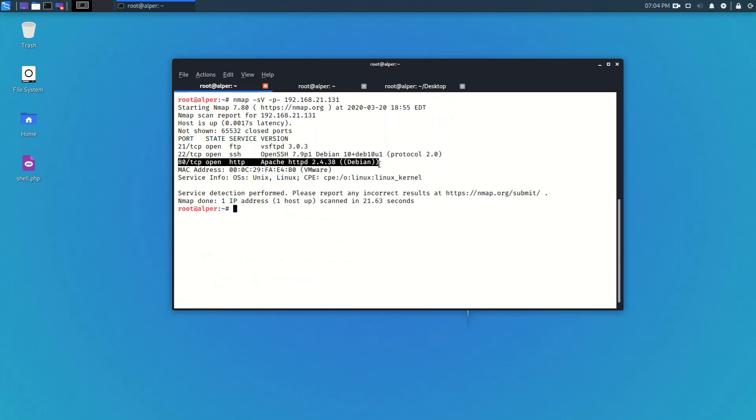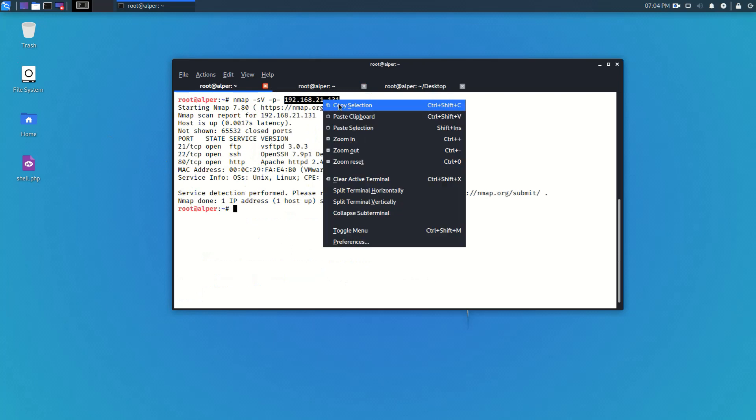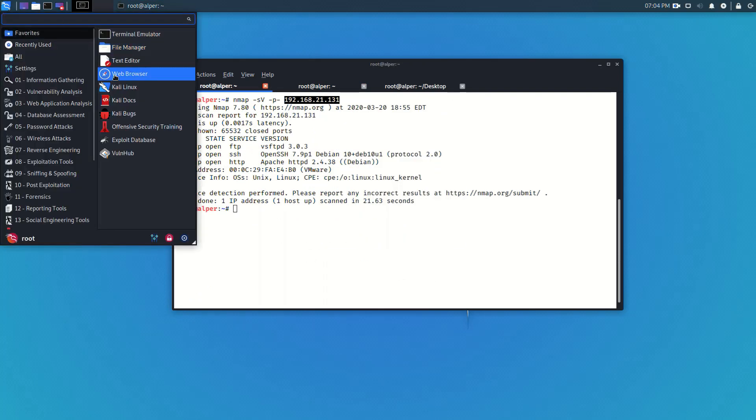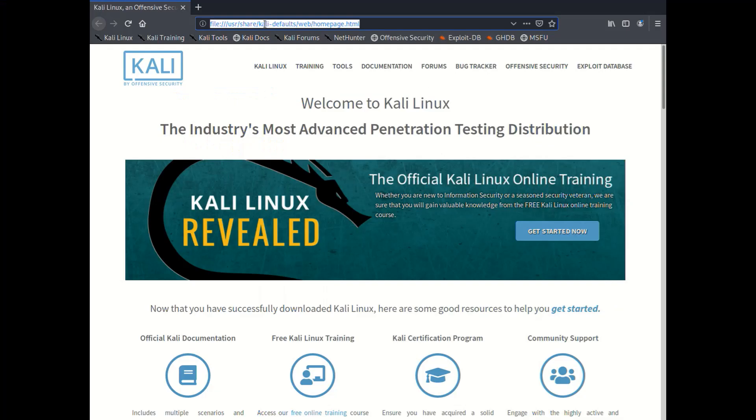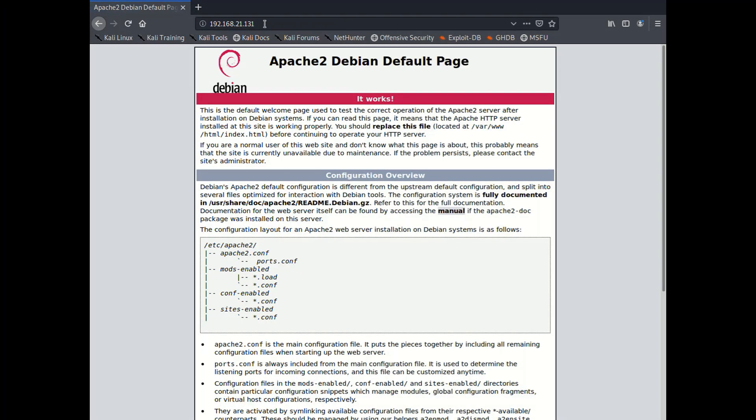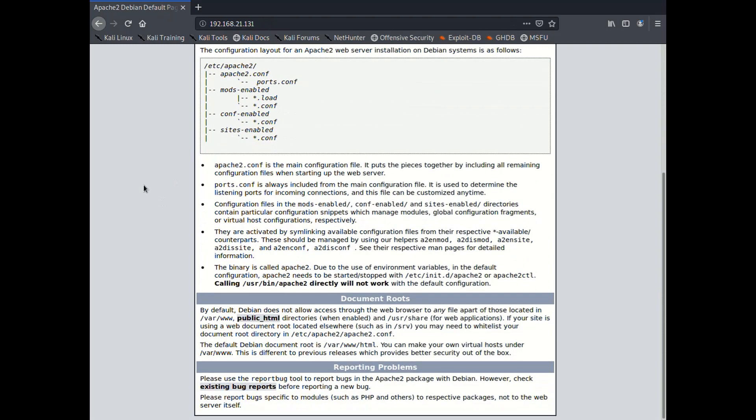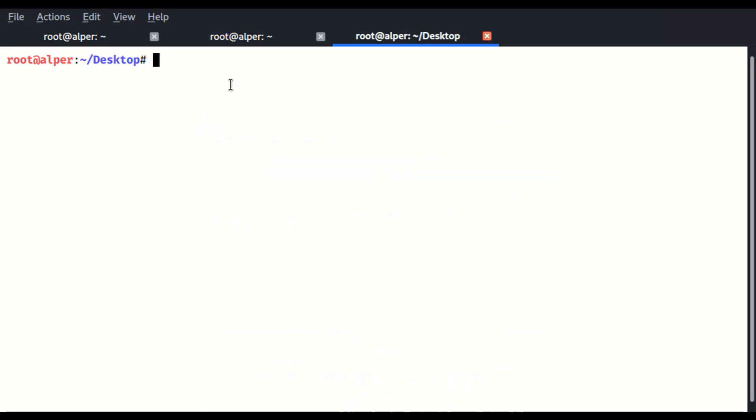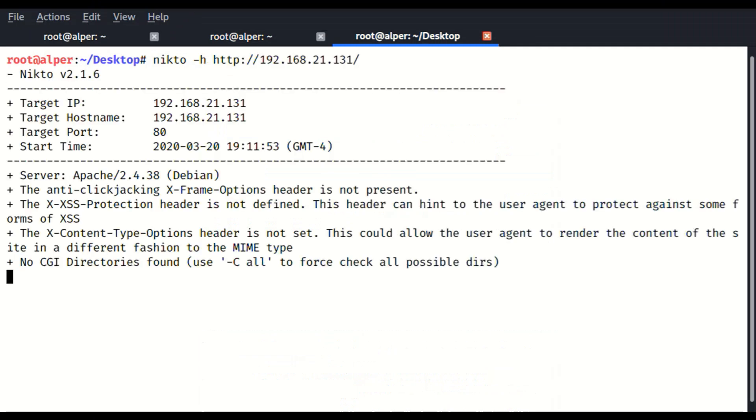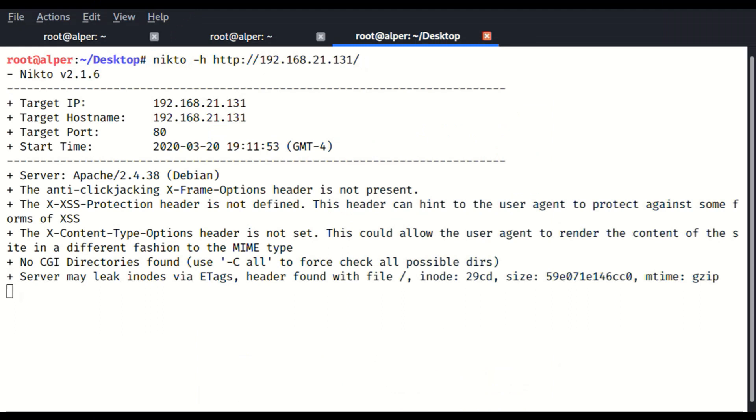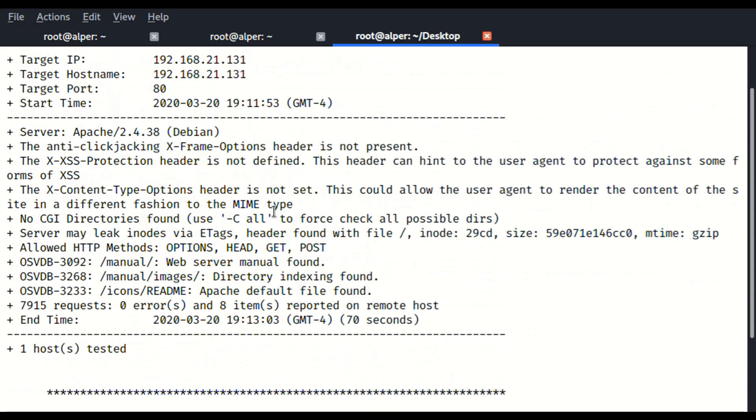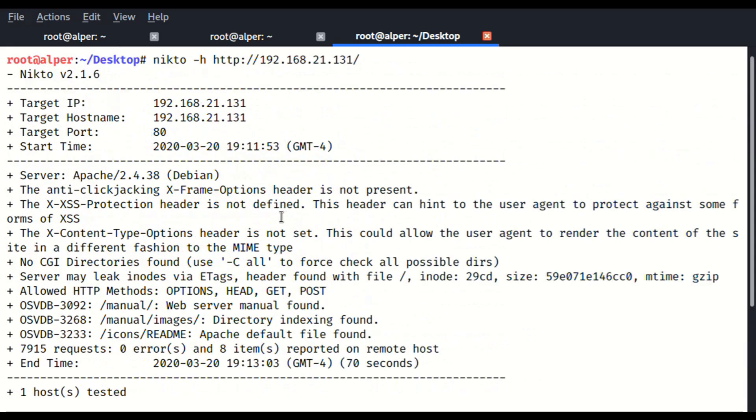That's pretty much all I can do with anonymous FTP. I need to find a way to run this PHP script and I'm hoping the web application, whatever web application they have here, will help me do that. And what I see is a default Apache index page which doesn't give me much information to be honest and it also doesn't provide much of an attack vector. So I'll use nikto to quickly see if there is anything else that can be useful that I can use for an attack.